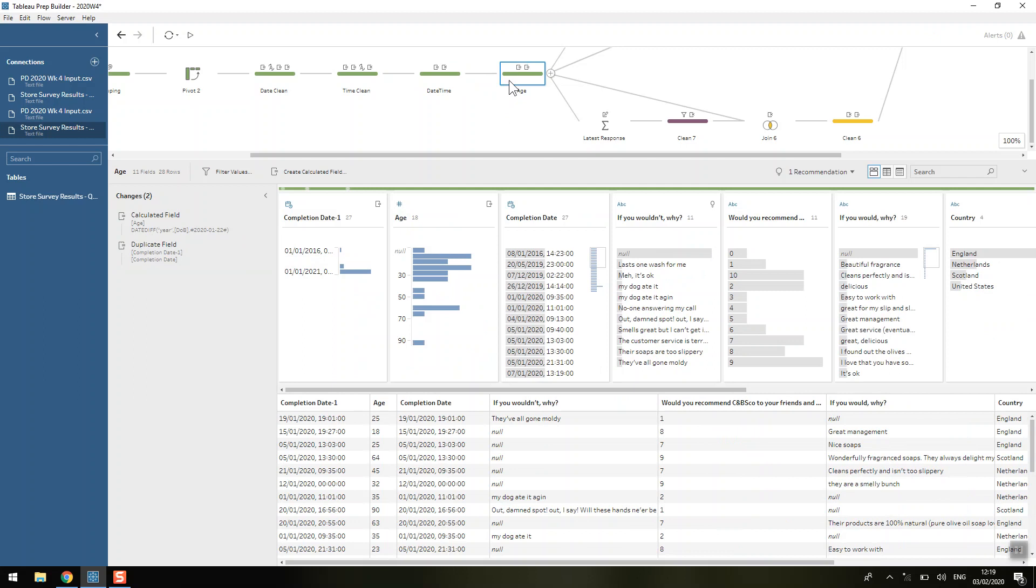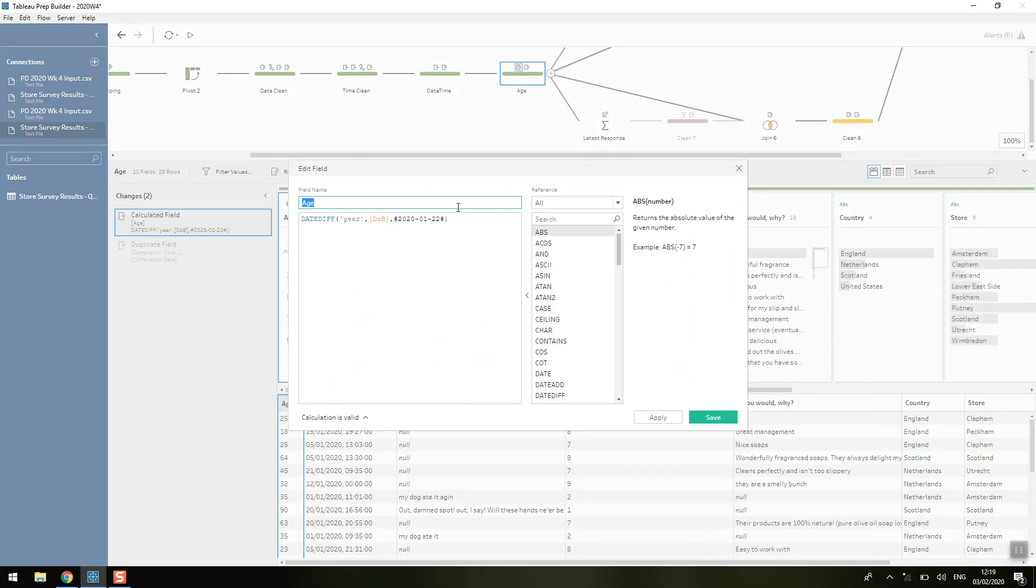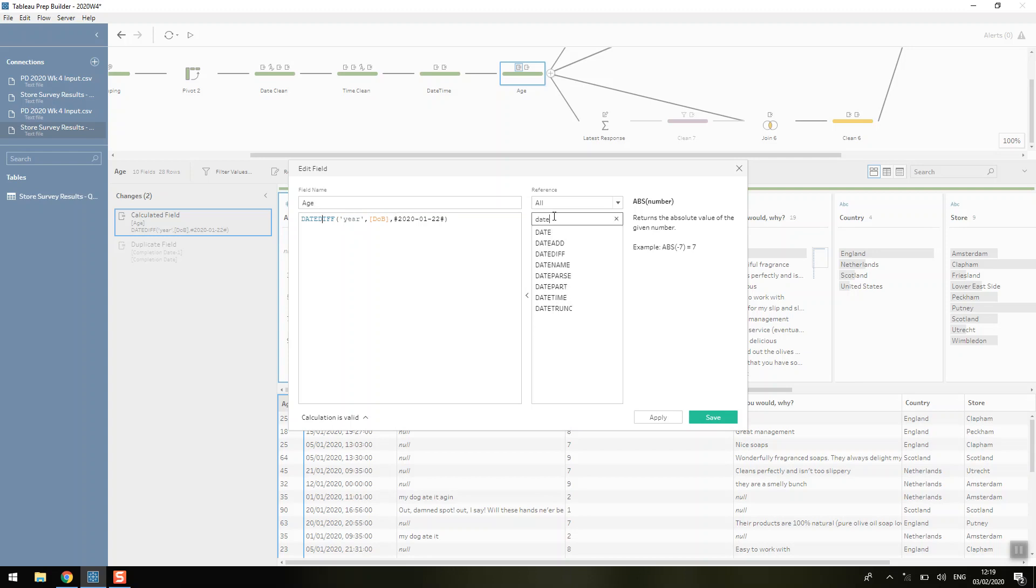Another requirement is to make an age. So we've got our date of birth and we know that we wanted to calculate the age at the 22nd of January 2020. So we're just doing a date difference between those two dates.